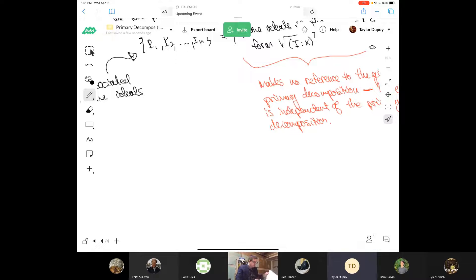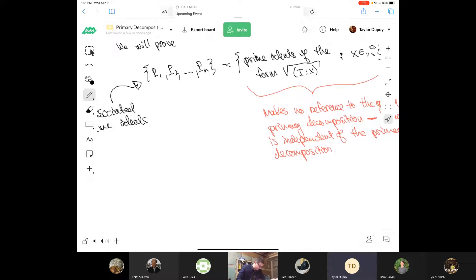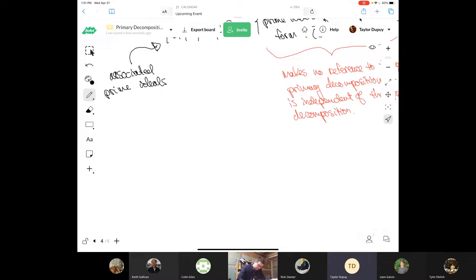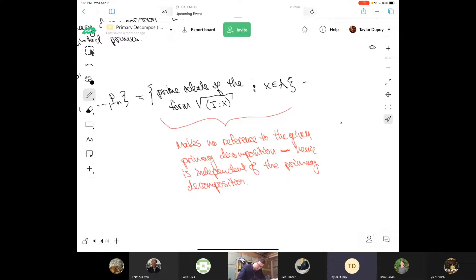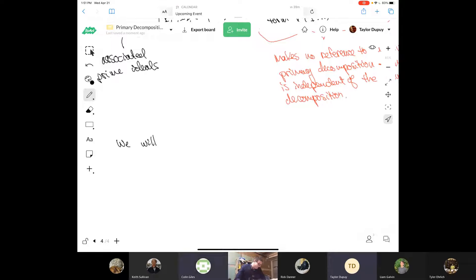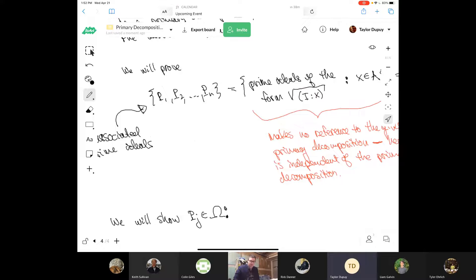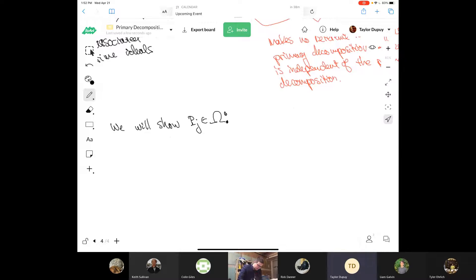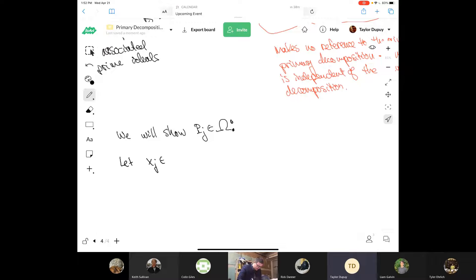Let's call that set of prime ideals of the form radical of (I : x) by the name Omega. We will first show that each Pj is in Omega. Let xJ be an element of the intersection of QI for I not equal to J, minus QJ. So xJ is in QI for all I not equal to J, but xJ is not in QJ.